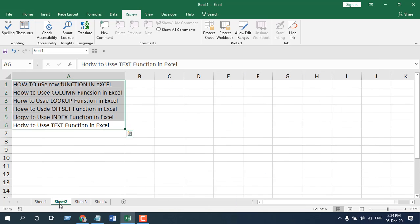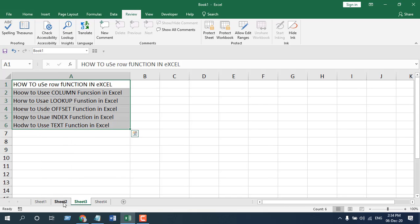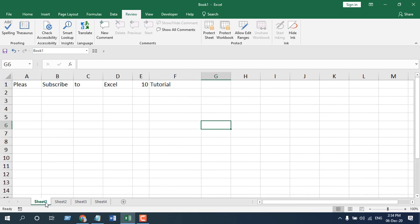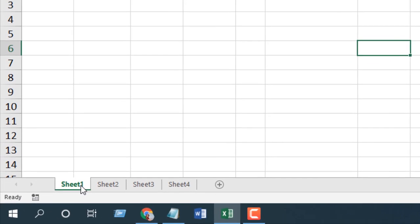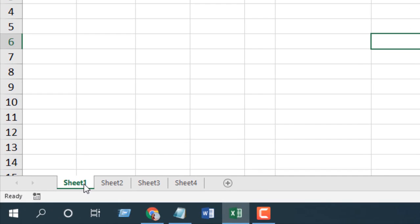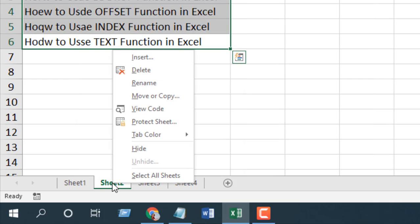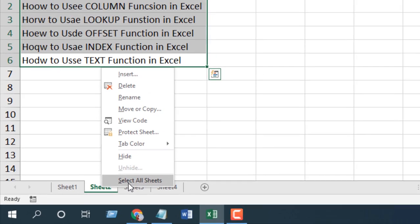Now, what if you want to check all the worksheets you have and you want to check them at a time? How you can do it? There is a way you can check your whole workbook for misspelled words. So to do that, right click on any sheet and click here, select all sheets.